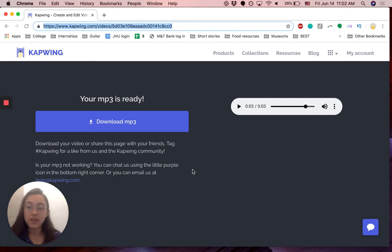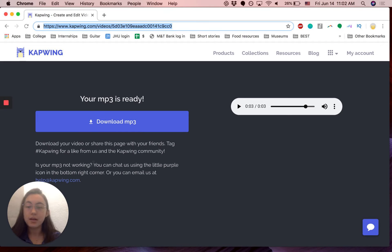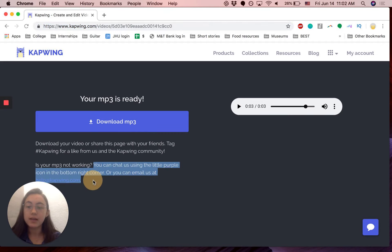Yeah, so it's super easy. If something's not working, let us know at help at kapwing.com.